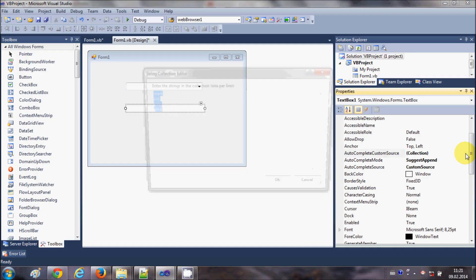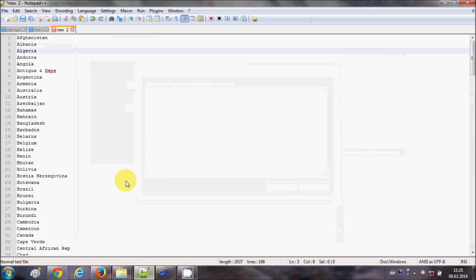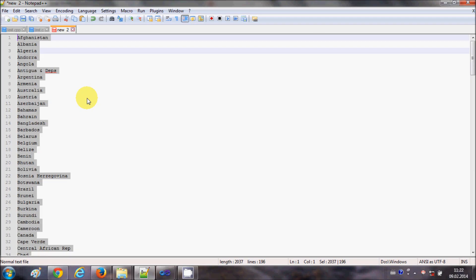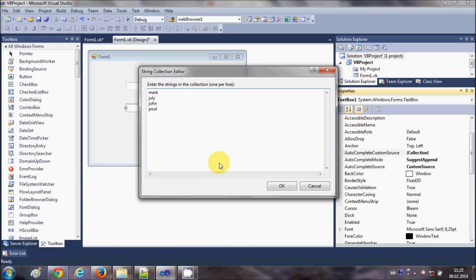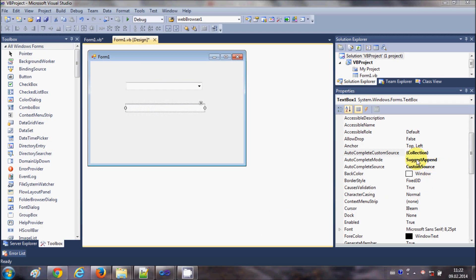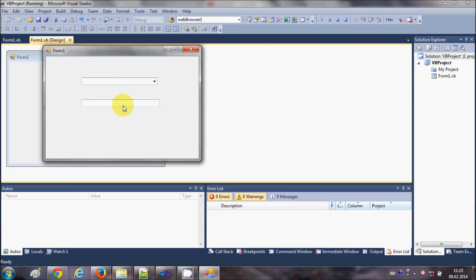On a bigger application, for example, I want to show a list of countries as a custom source. I have a list of countries which you can get for free from the internet. I will copy it and paste it into my custom source block, remove the placeholder names, and click OK.